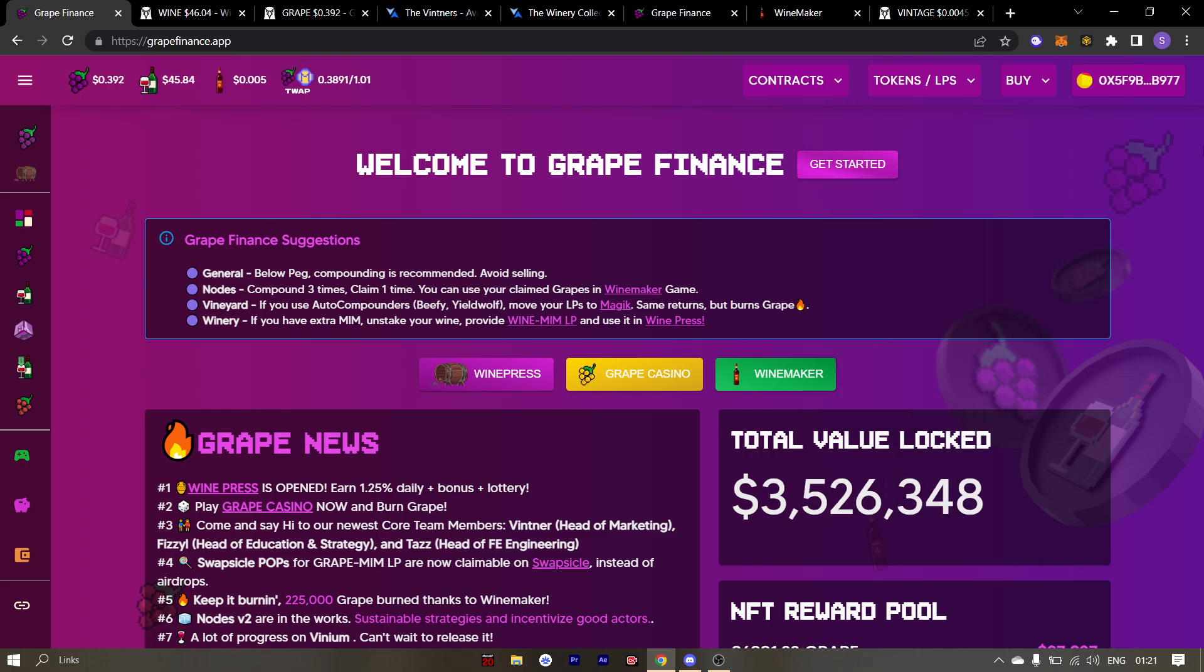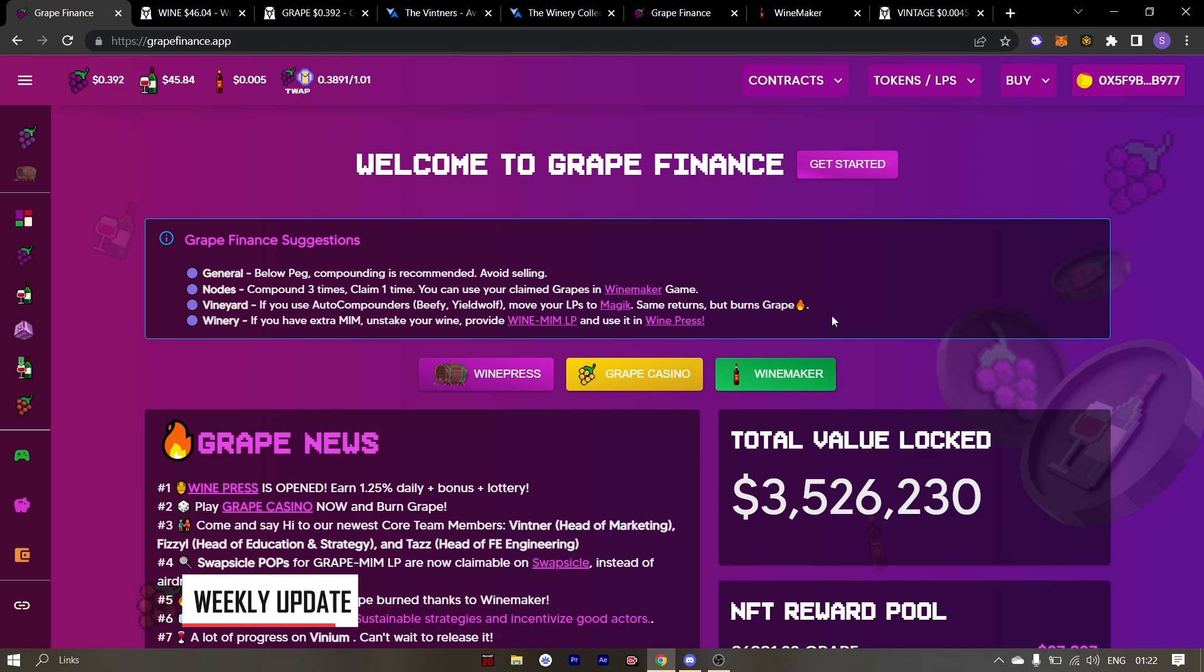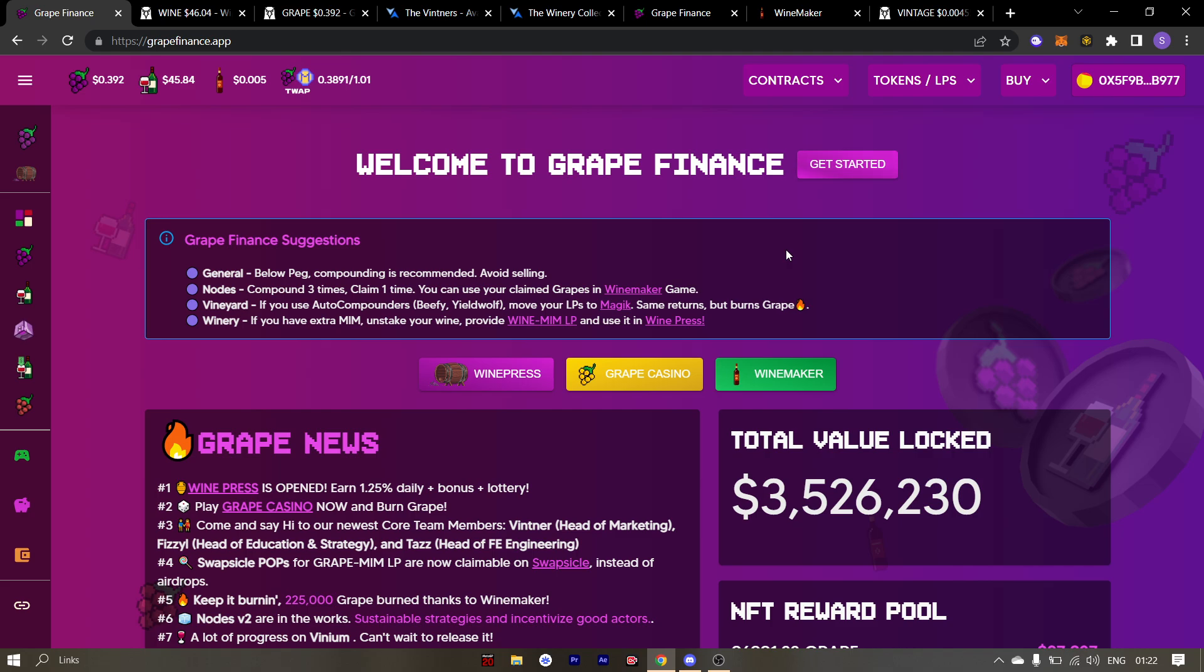Alright, it's time for the AMA recap and talk about weekly updates. With PEG campaign, Vinium and few other updates, this month and the next month is looking very bullish for grape finance. Time to make grape, grape again. Now you would ask how will grape be grape again?